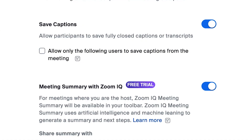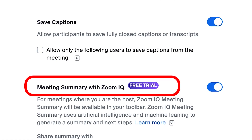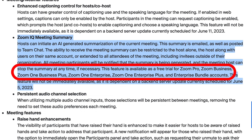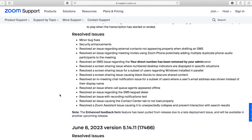The Zoom IQ Meeting Summary feature is currently available as a free trial for all paying plans, so if you're on a free account, you won't be able to access it. Will it stay free of charge in the future? Probably not, so if you want to give it a try, this is the right time to do it.